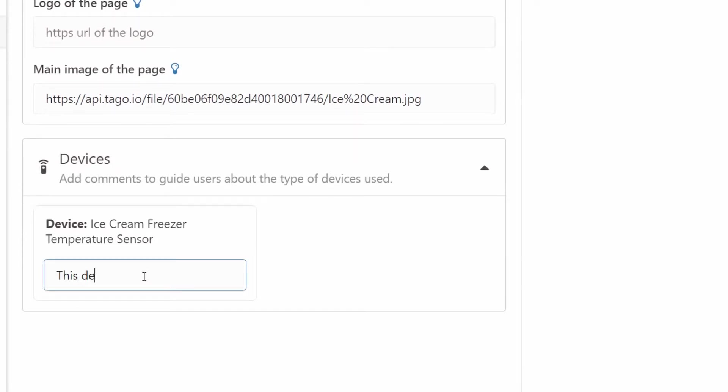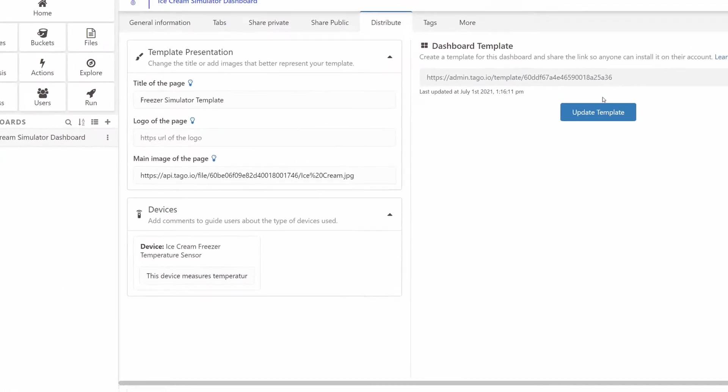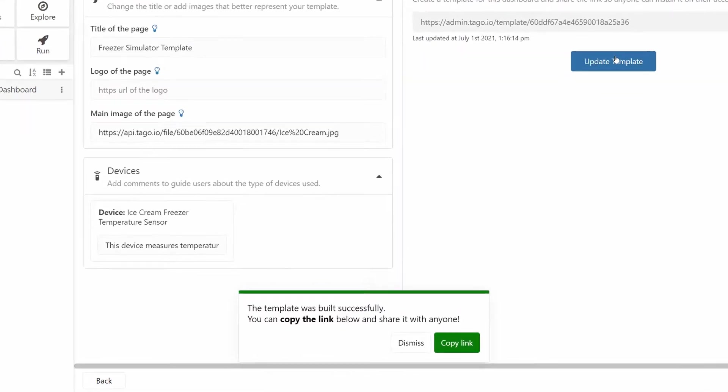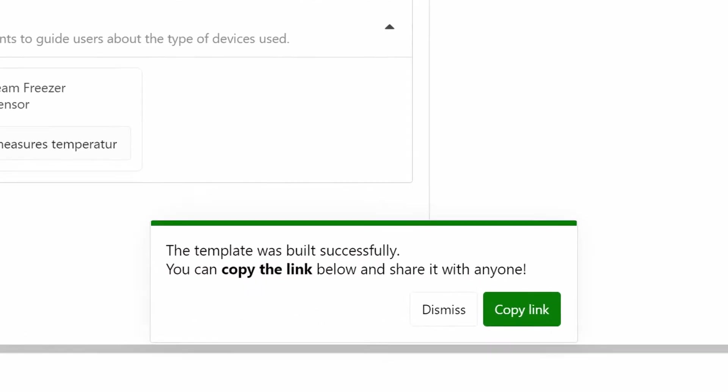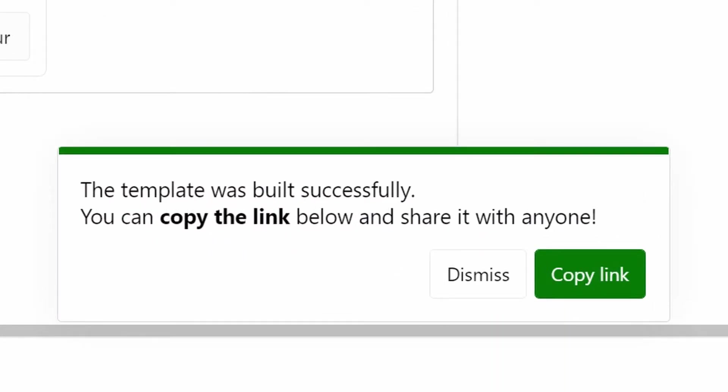Once you're done with that, simply click on the create or update template button and you'll be able to copy the link for your template so that you can distribute it to anyone you'd like. They'll be able to install a copy of your dashboard in just a few clicks.